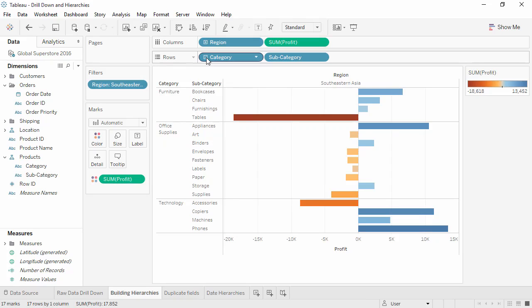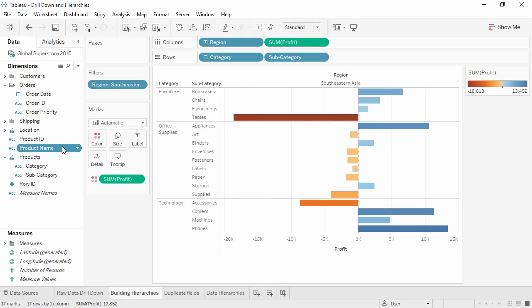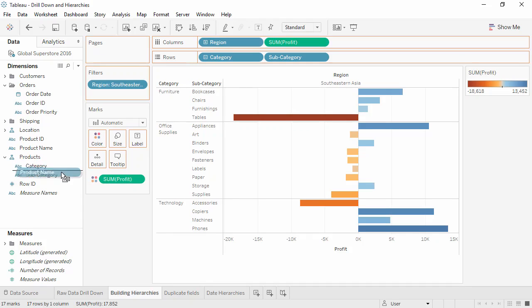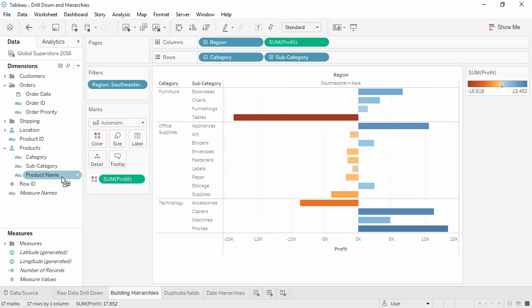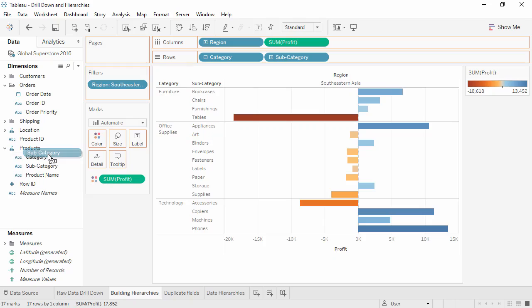What if we want to make this go further? We can add product name to the hierarchy simply by dragging the field in the data pane underneath subcategory. Note the line showing where it will go. We can also rearrange the order simply by dragging the fields around in the hierarchy.